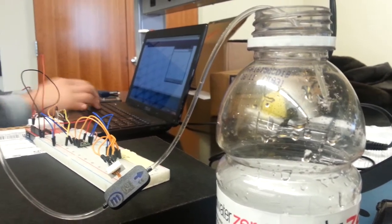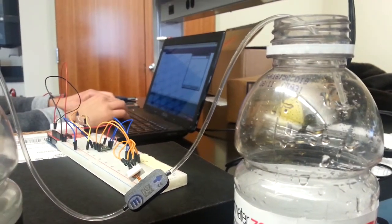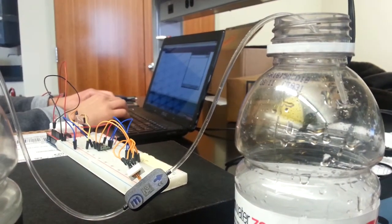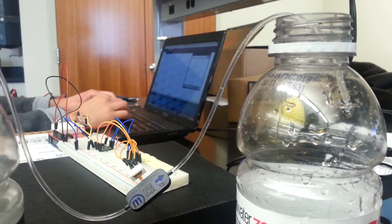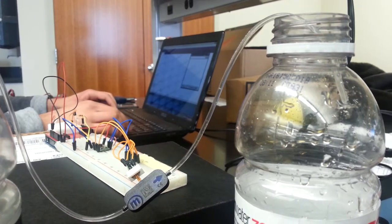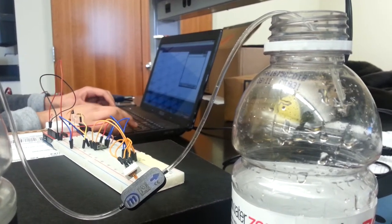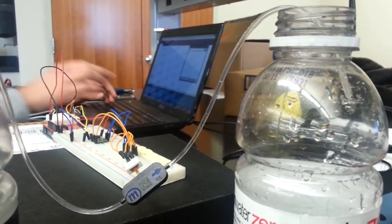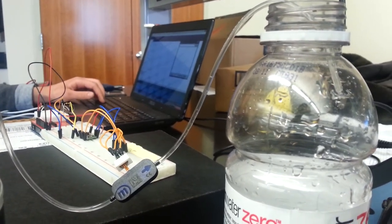Lastly, if I set the frequency to zero, it'll turn the pump off. There we go.